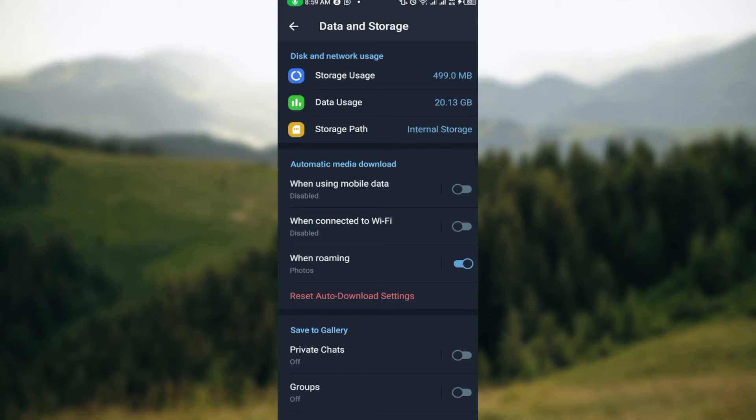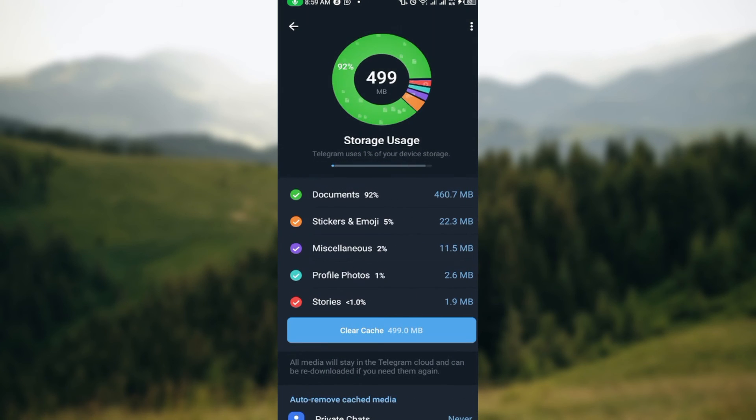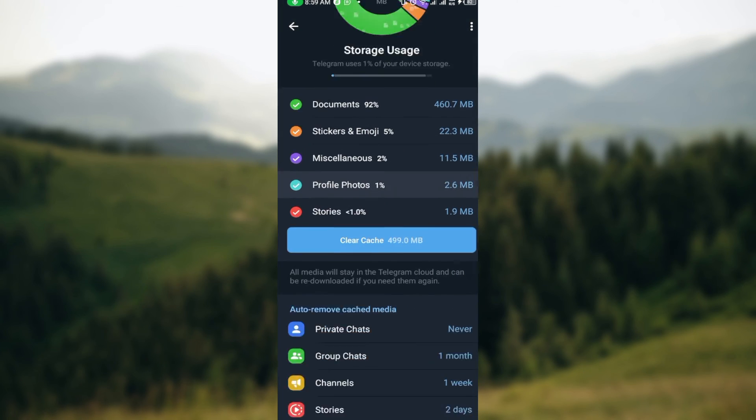Even when you change your phone you can always have access to those chats and to those materials as long as it is the same account. Whatever you download on Telegram is usually saved to the storage part. As you can see storage usage here, it's usually saved and stored.